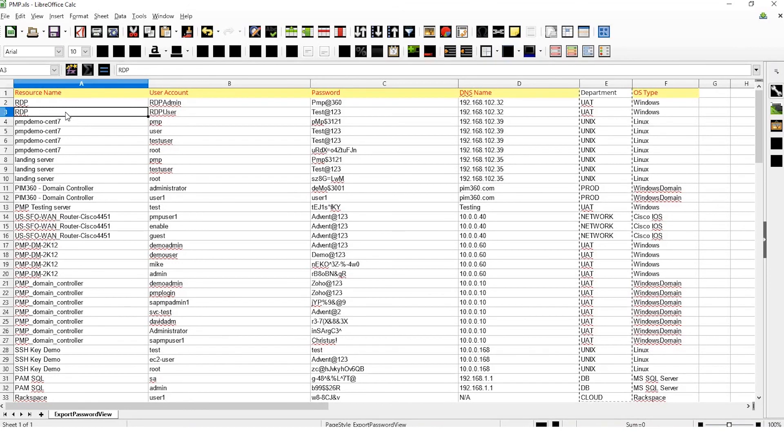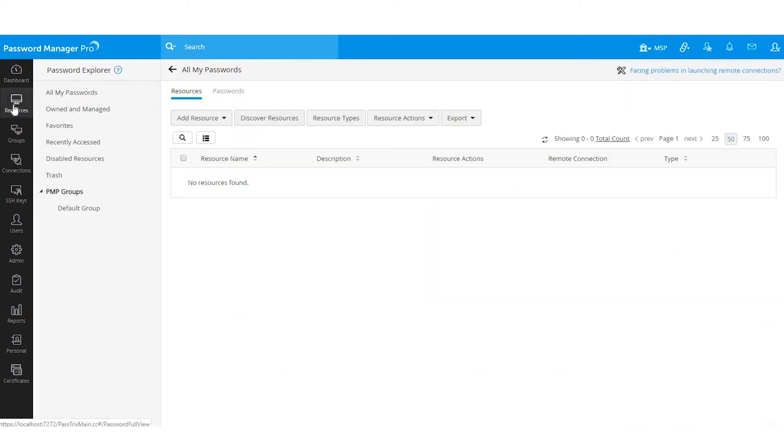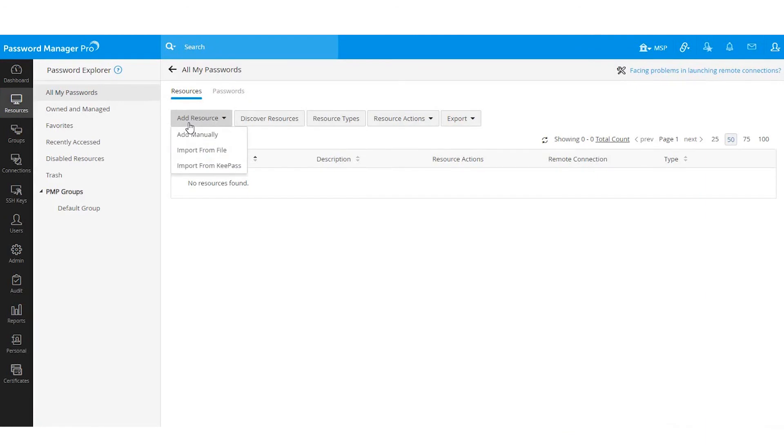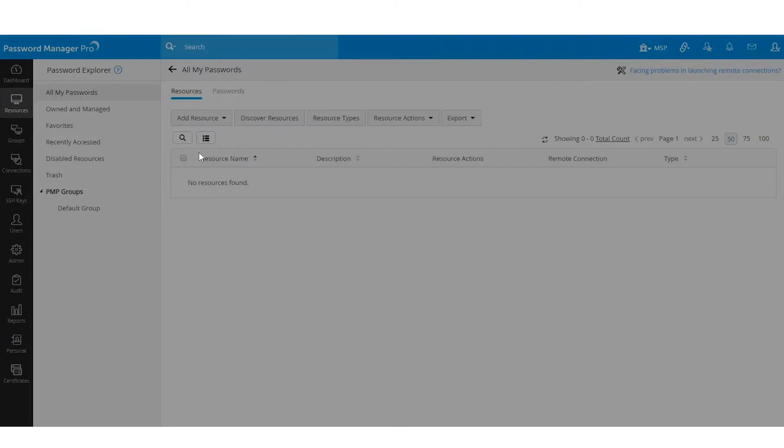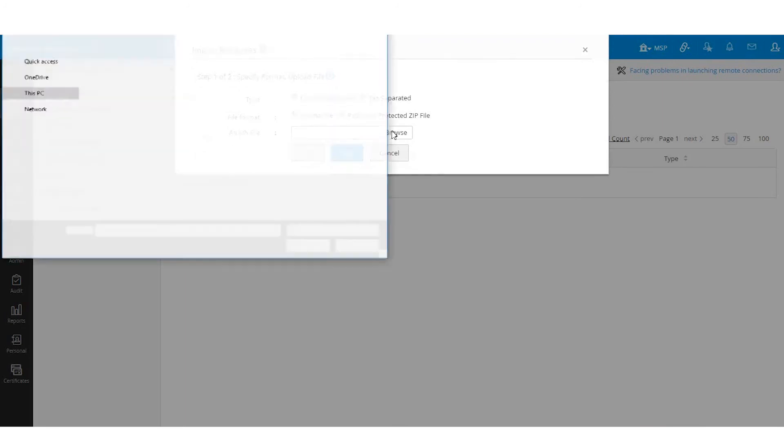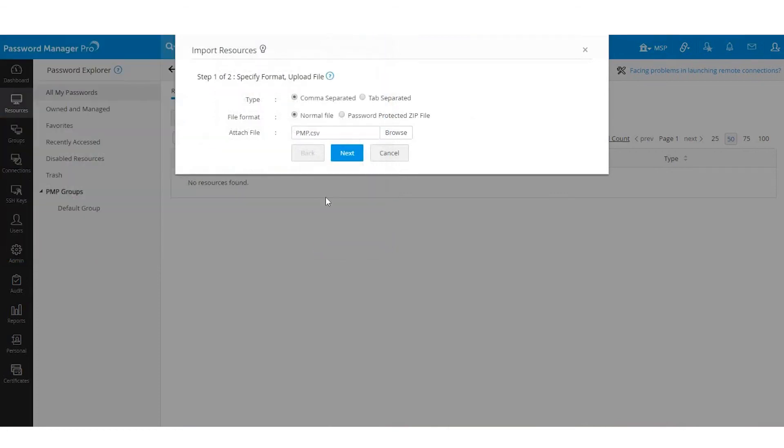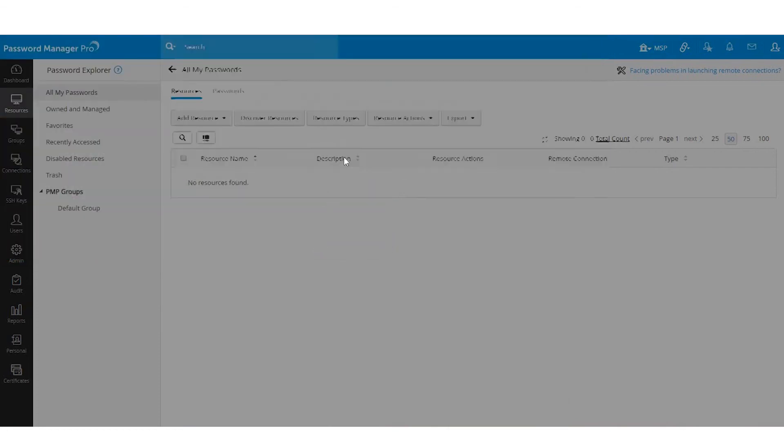Now you are all set to begin the importing process. To get started, go to Resources, click on Add Resource, and select Import from File from the dropdown menu. Click the Browse button and attach your file. Click Next.